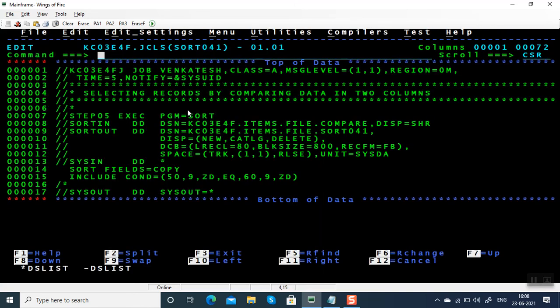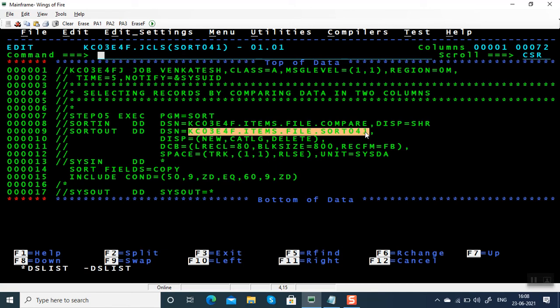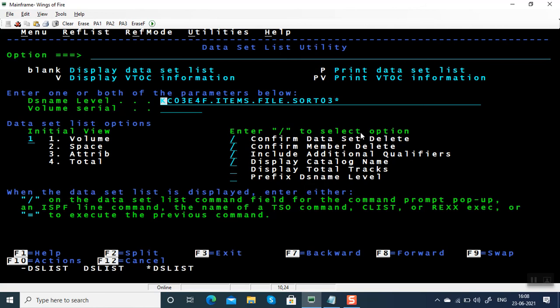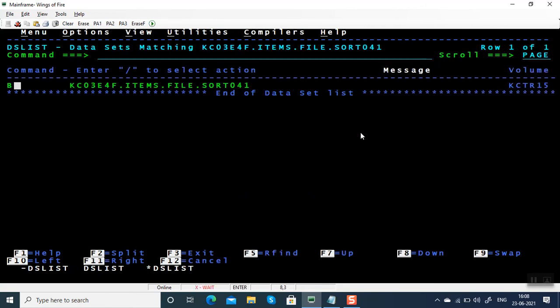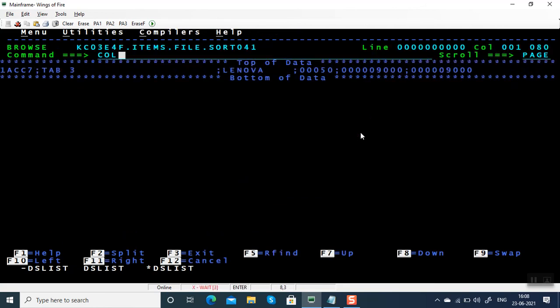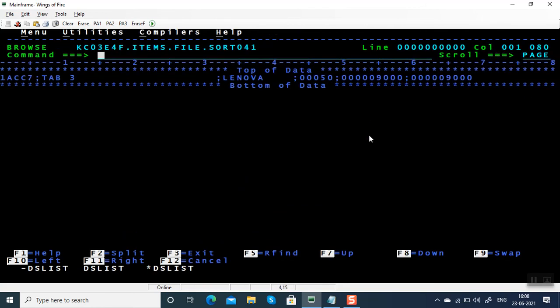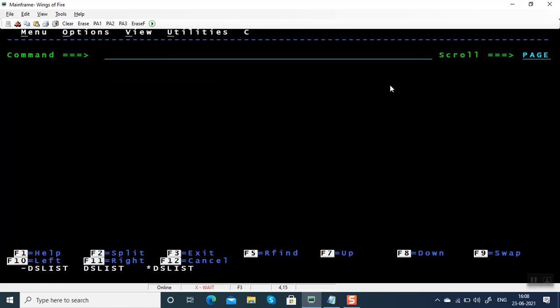Max is zero. We have only one item where cost price and selling price are exactly same, which is Lenovo Tab 3. So we got this as output. This is how we have to compare two numeric columns.